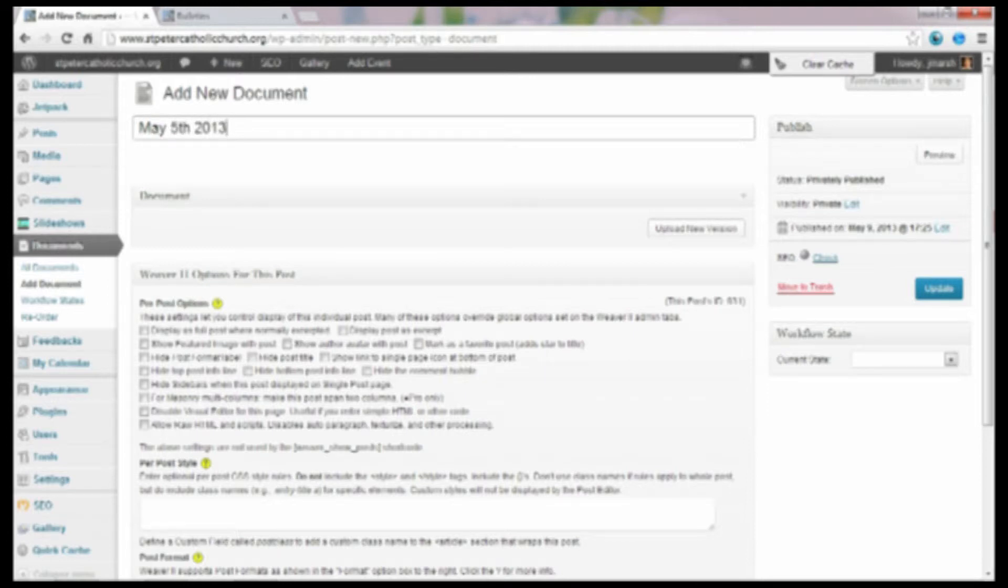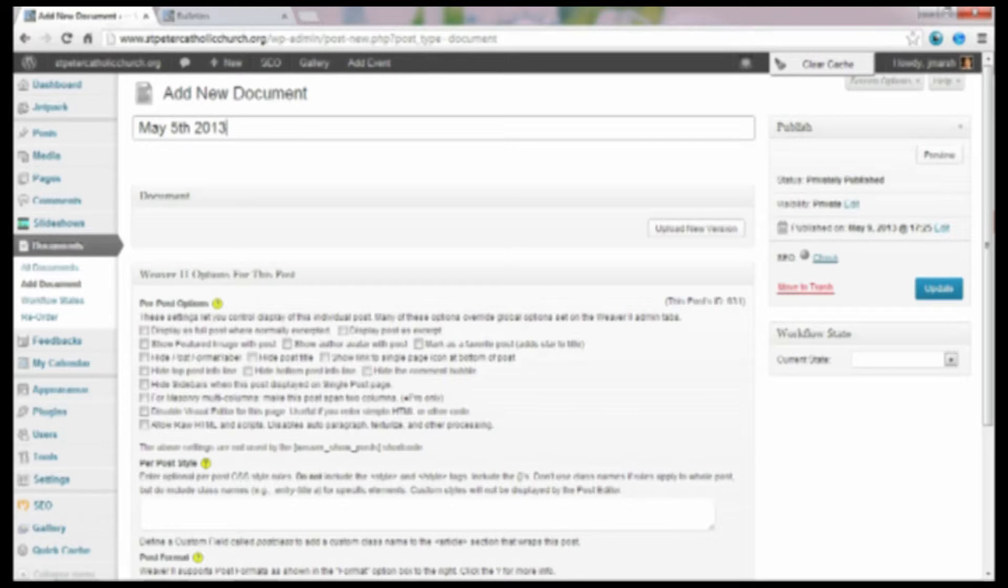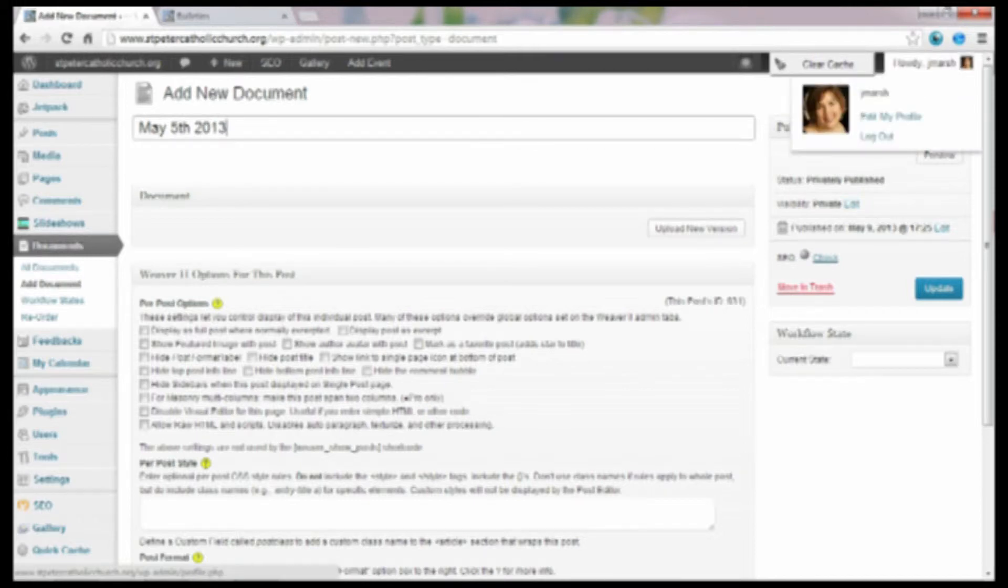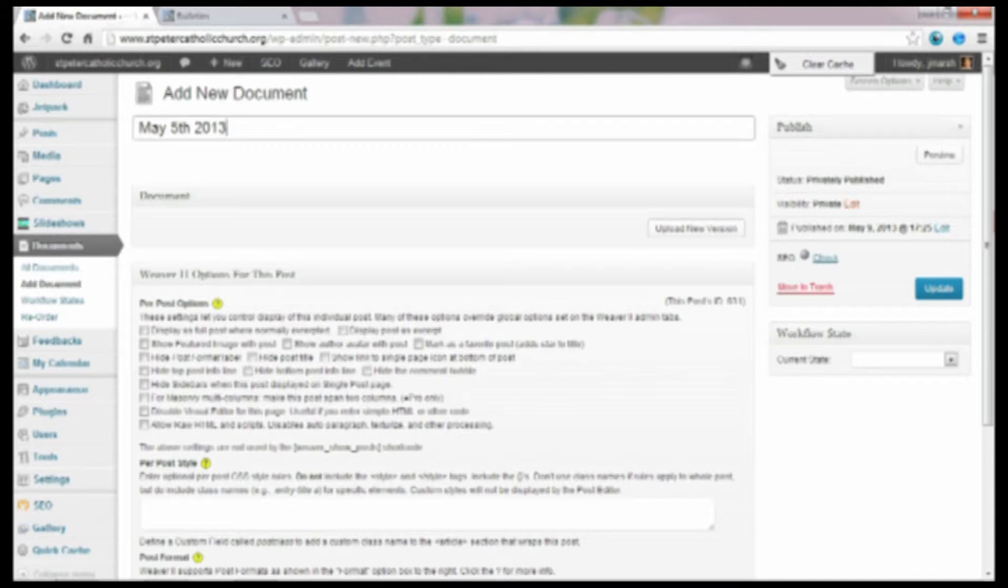On the side here, when you upload a document, it automatically defaults to a private document. And what this means is that the document can only be visible if you're logged into the website. So right now I'm logged into the website and I can only view this document if I'm logged in.